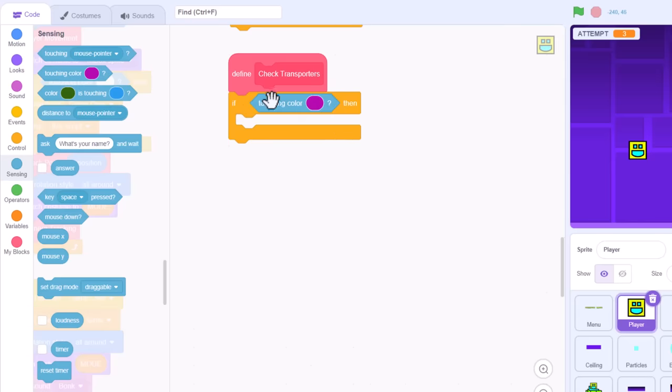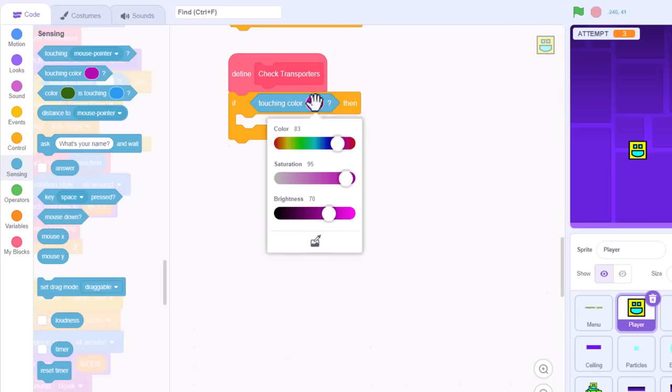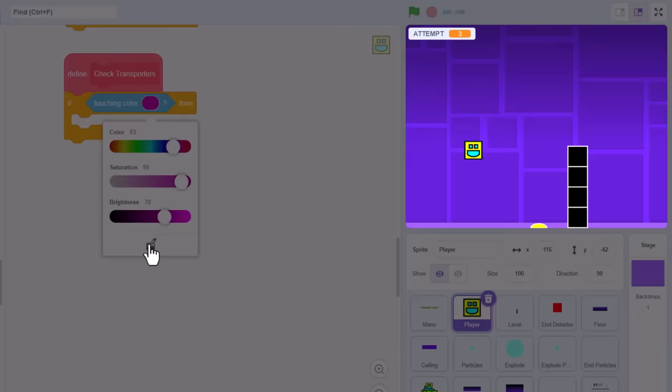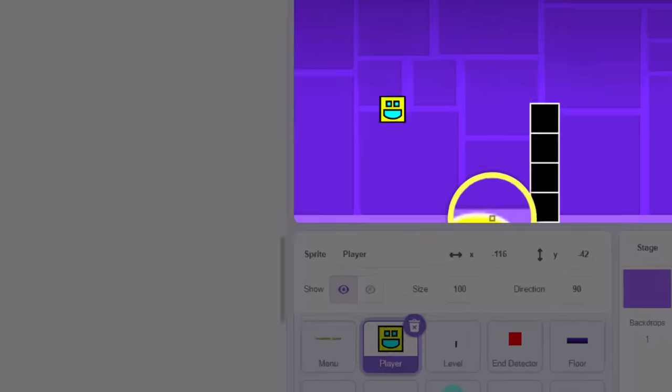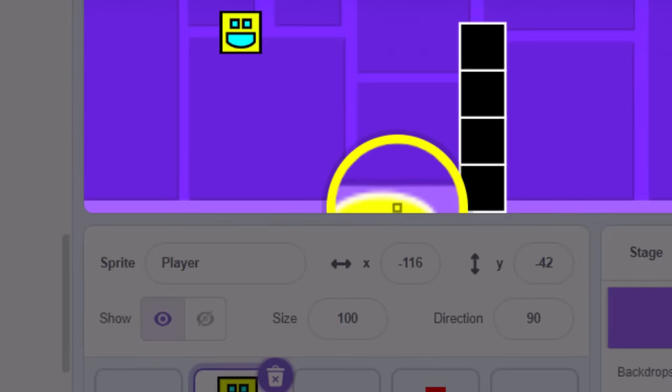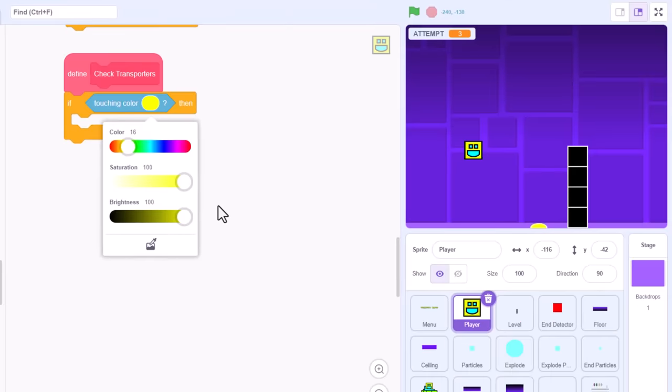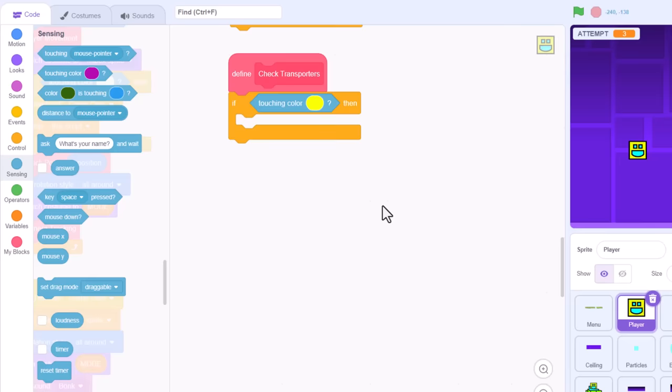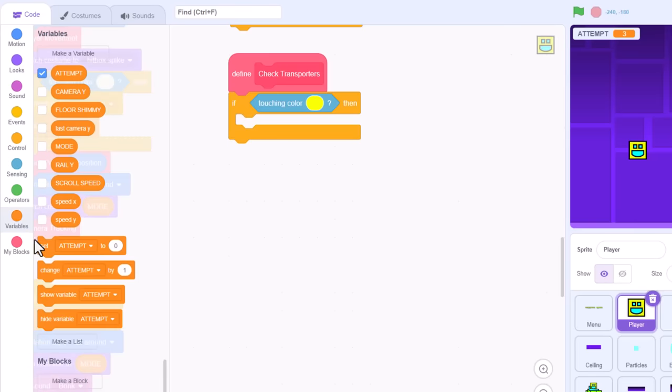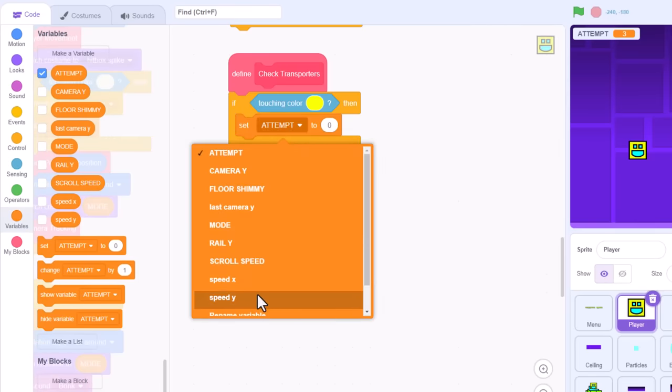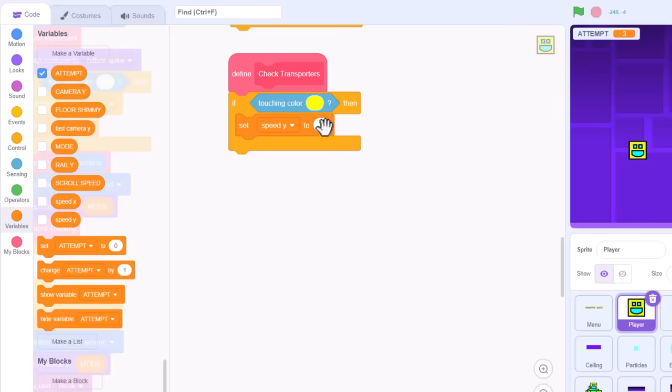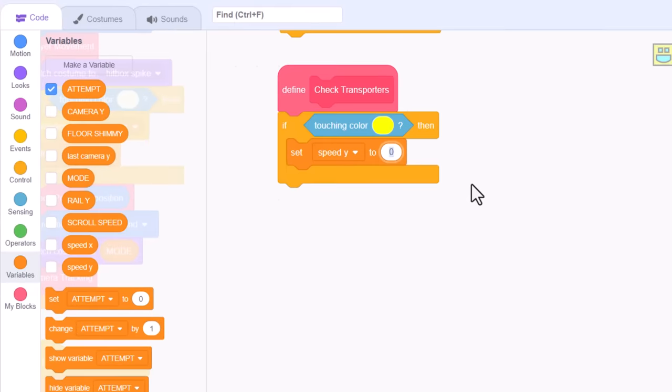If touching colour, and select that bright yellow pad, the central colour, not the edge. Then if we touch that pad, we also jump. Set speed Y to 40.5.